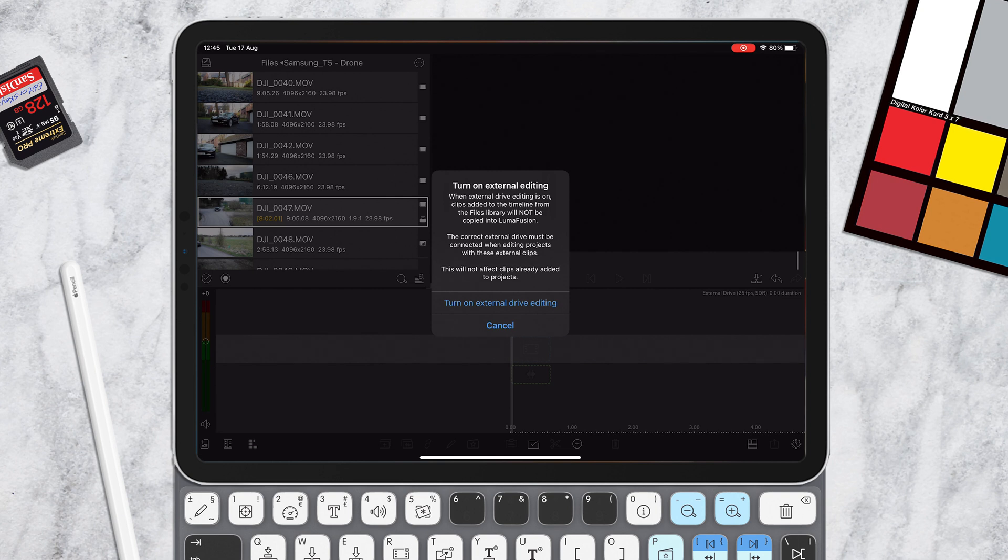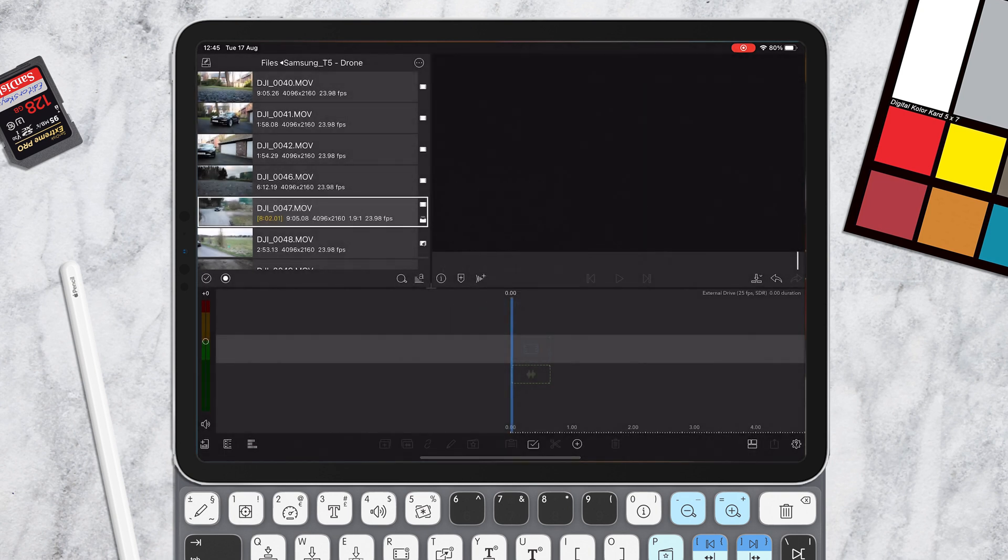Turn on external editing. When external drive editing is on, clips added to the timeline will not be copied into LumaFusion. The drive must be connected. So this is very similar as if you're using like Final Cut or Premiere Pro. So we're going to turn that on.